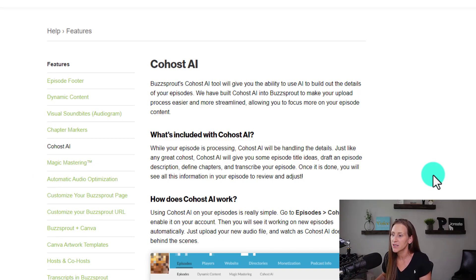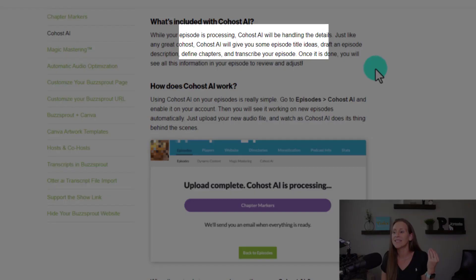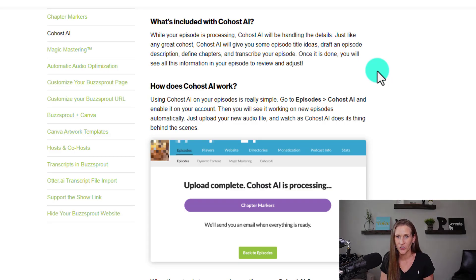Buzzsprout built Co-Host AI into the platform to make your upload process easier and more streamlined, allowing you to focus more on your episode content. What's included? It's going to help you draft episode title ideas, draft an episode description, give you chapter markers — which is something I personally hate doing — and transcribe your episode. If you're paying another tool for transcriptions, let Buzzsprout do that. It cuts title creation time from 30 minutes down to seconds.